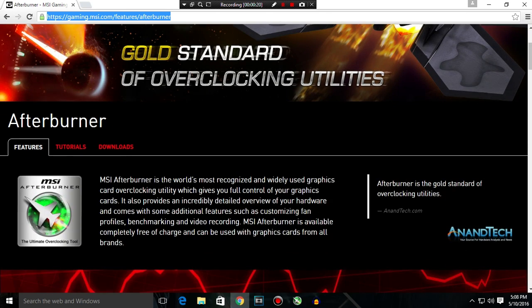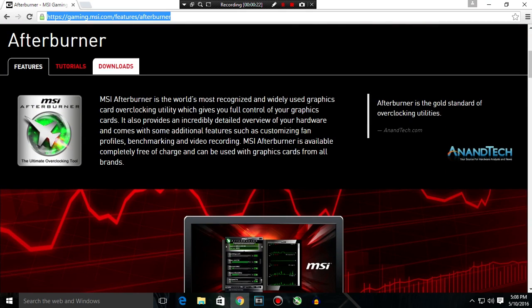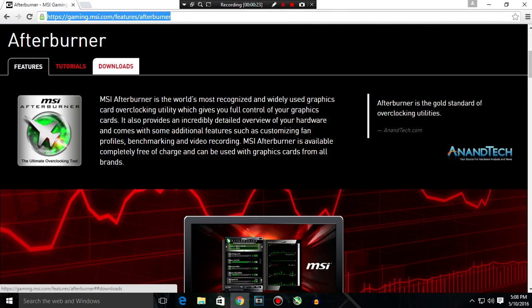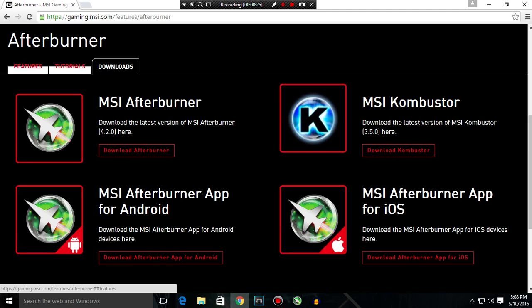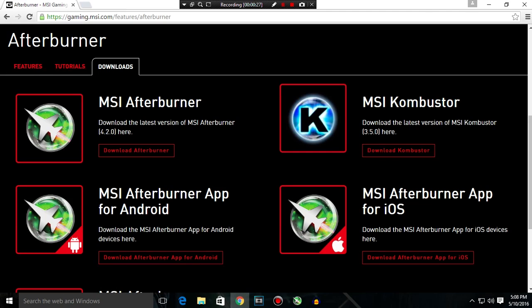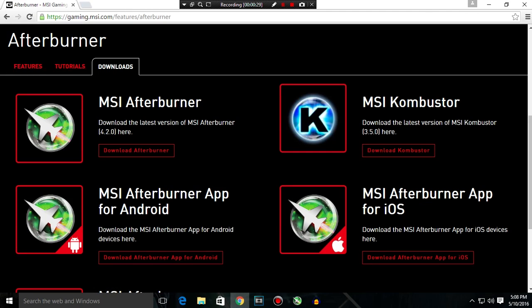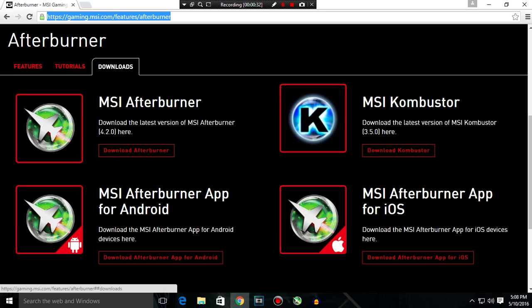This is a very good and well done software to overclock your GPU, so open this up and go to the downloads tab. Don't worry, I will leave the link in the description of this video down below.